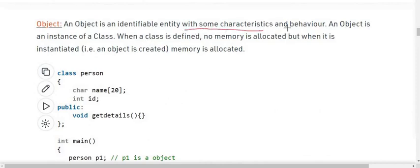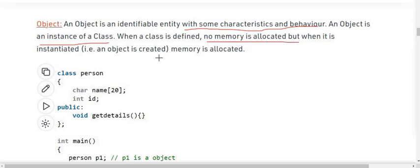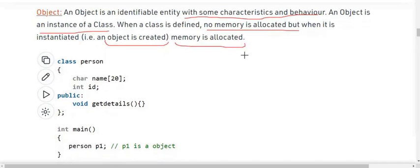An object is an instance of a class. When a class is defined, no memory is allocated, but when it is instantiated — meaning when an object is created of that class — memory is allocated for that object. Now we will see an example of a class and object.